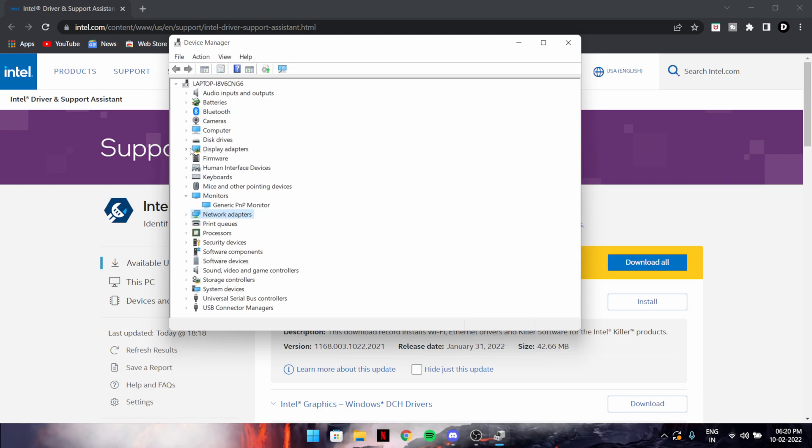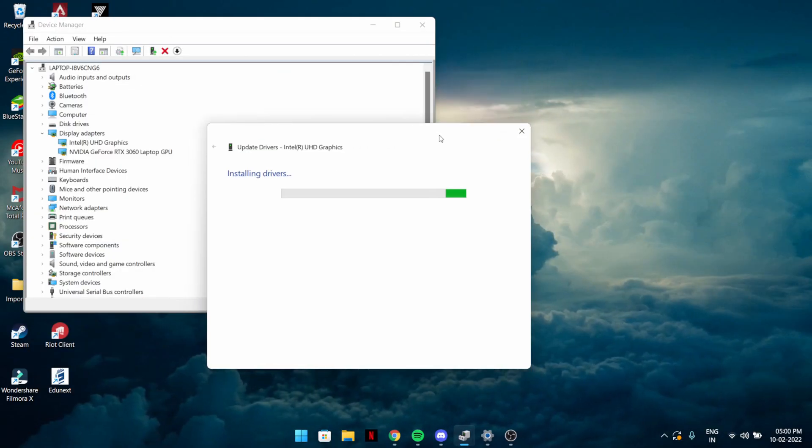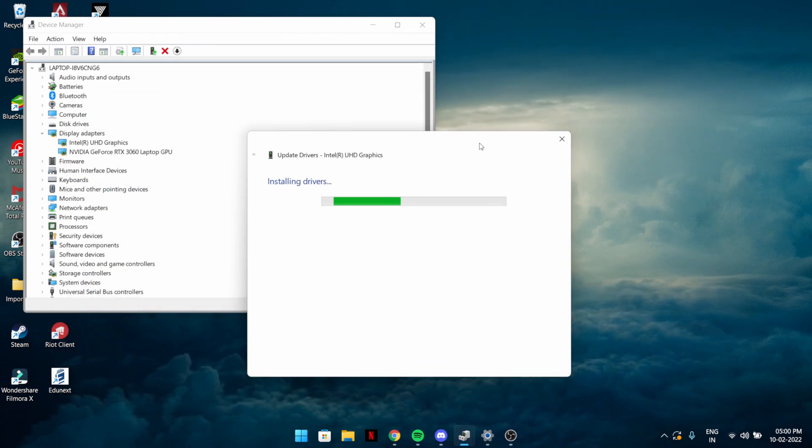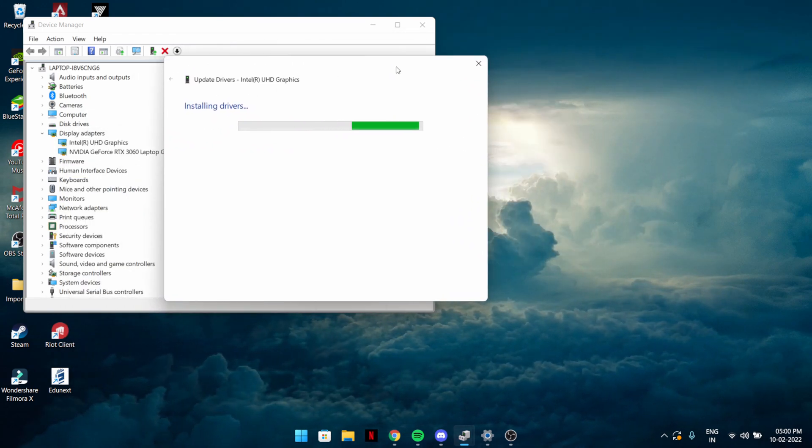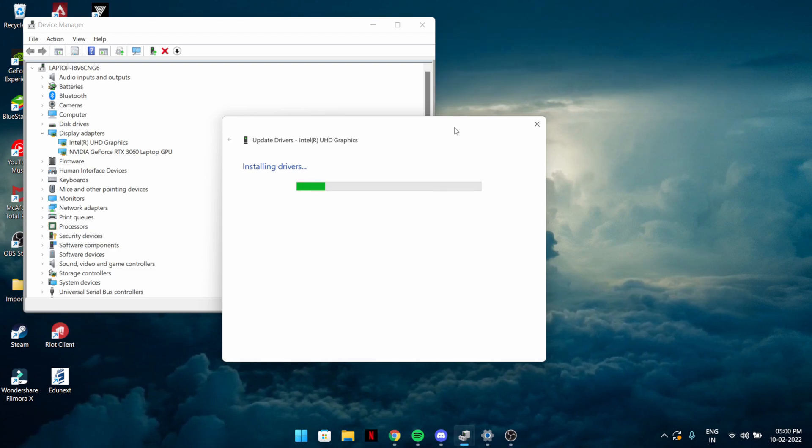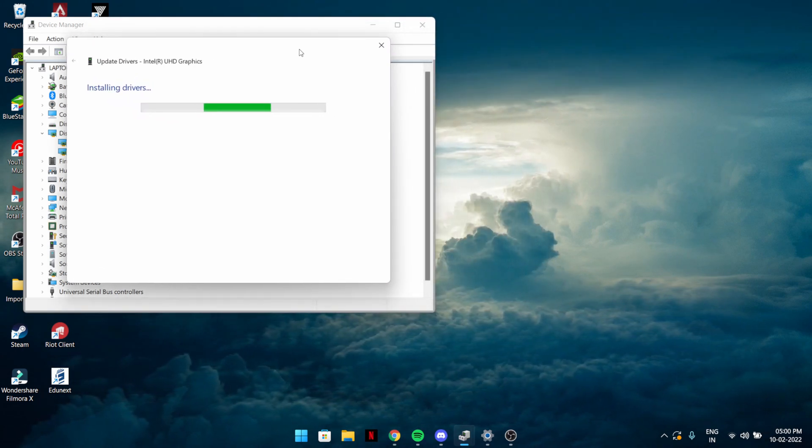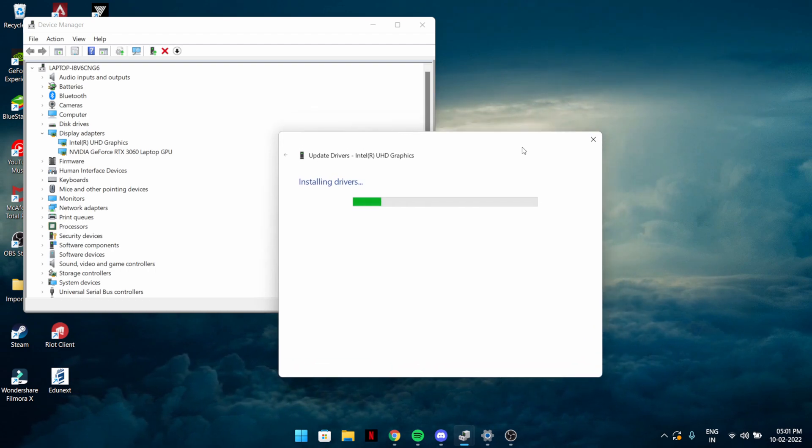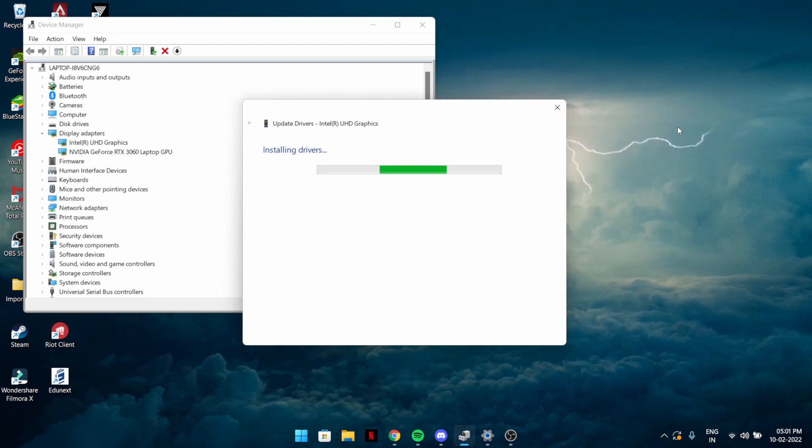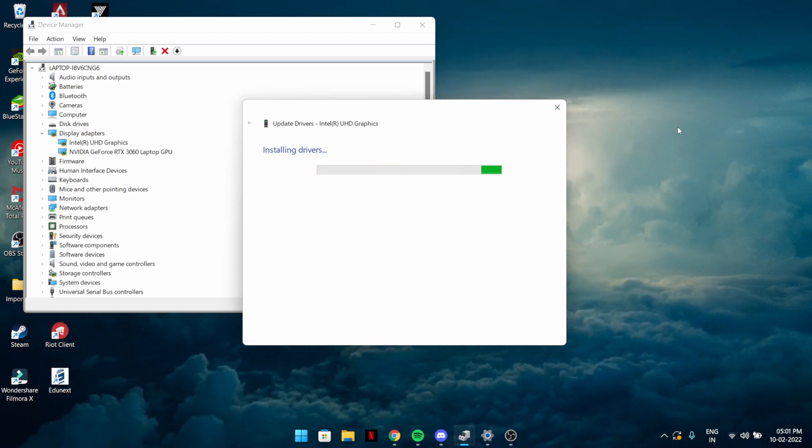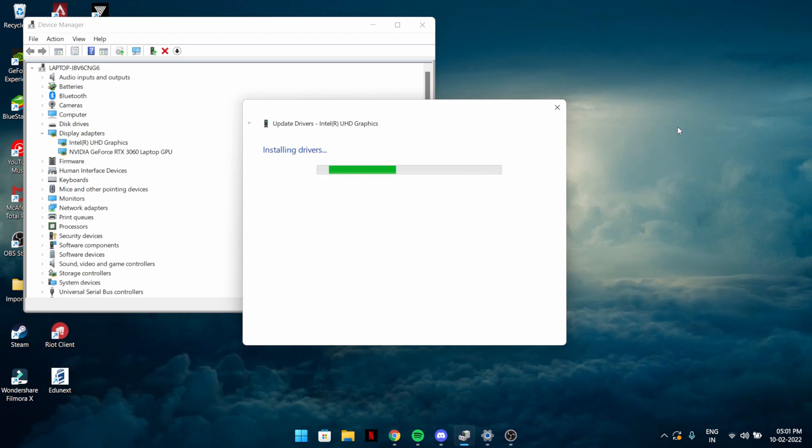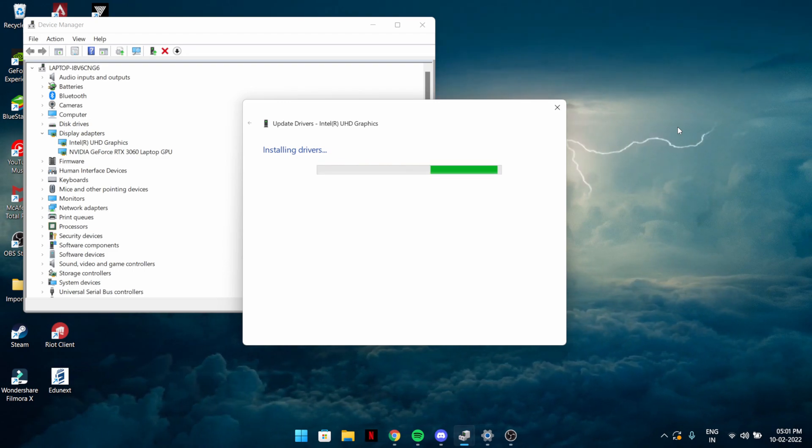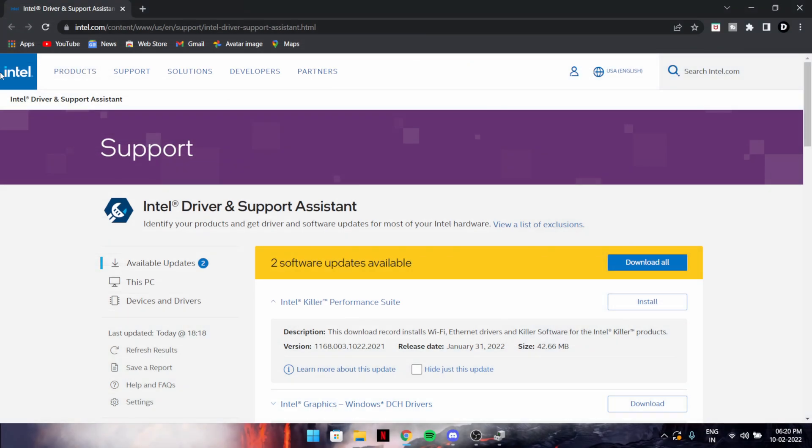For example, my display adapter Intel HD graphics card, if I have to update it, what happens is it just flickers the screen and then your update starts happening. It will go from here to this, flicker the screen, and your update will start.